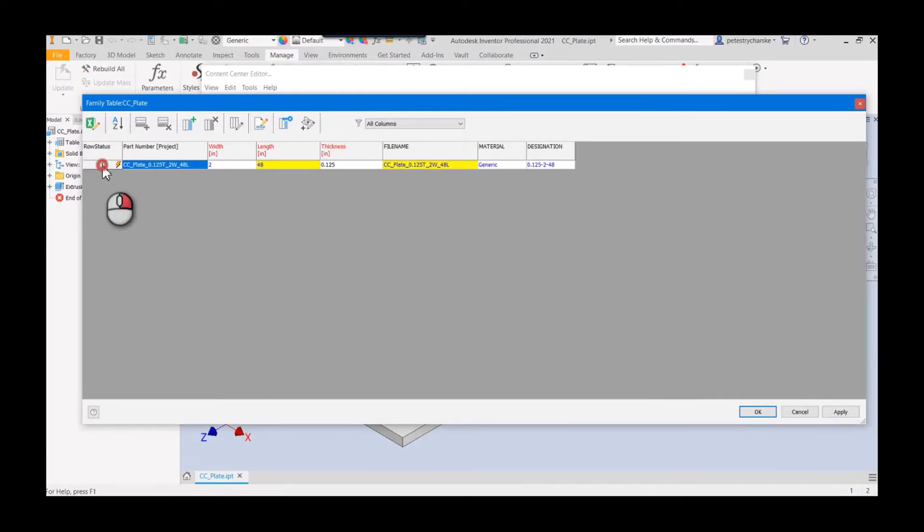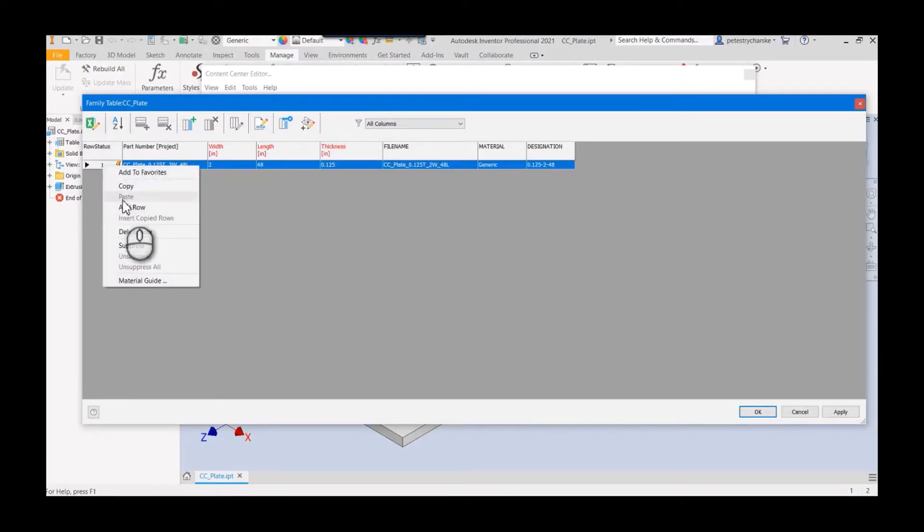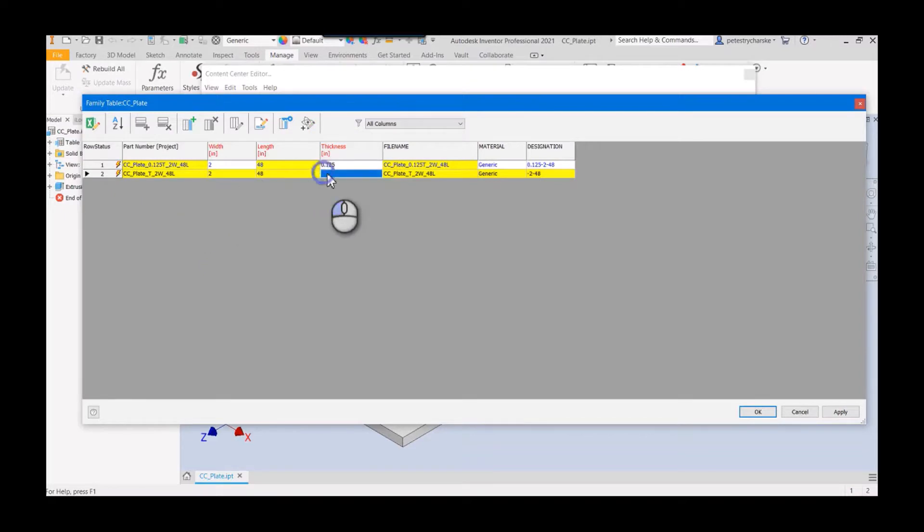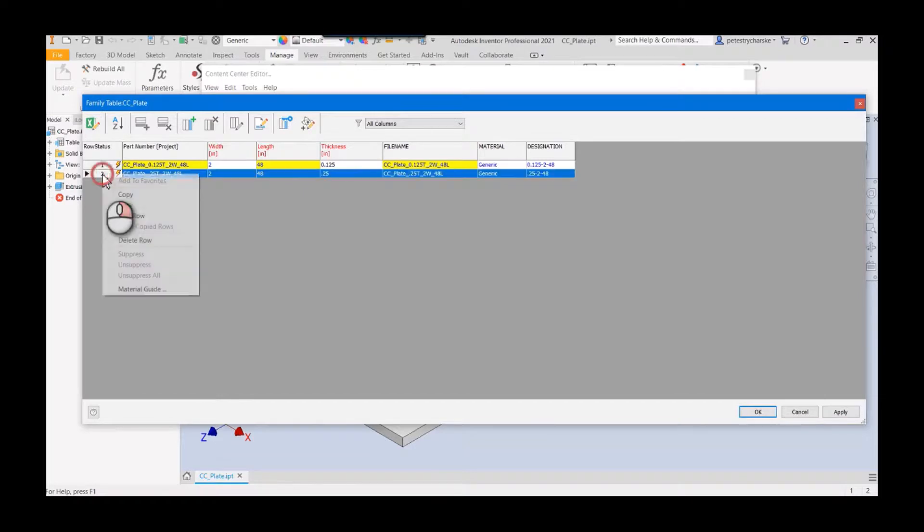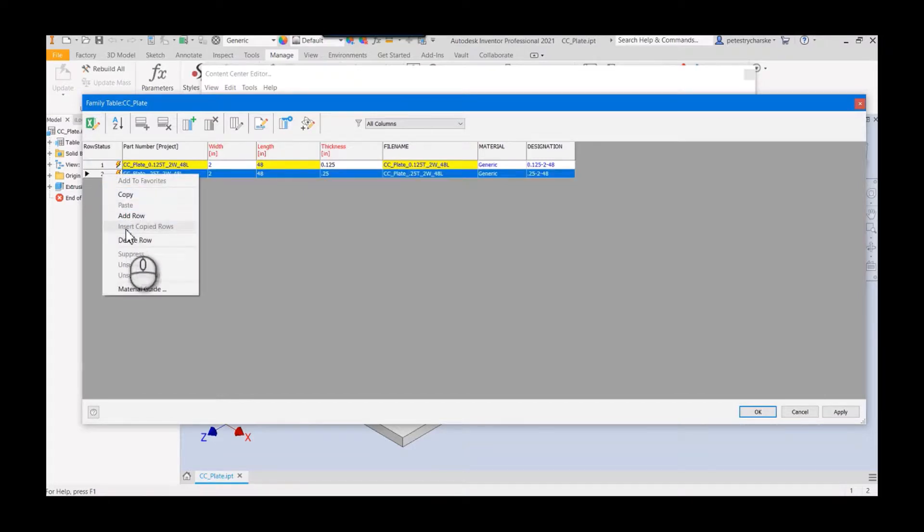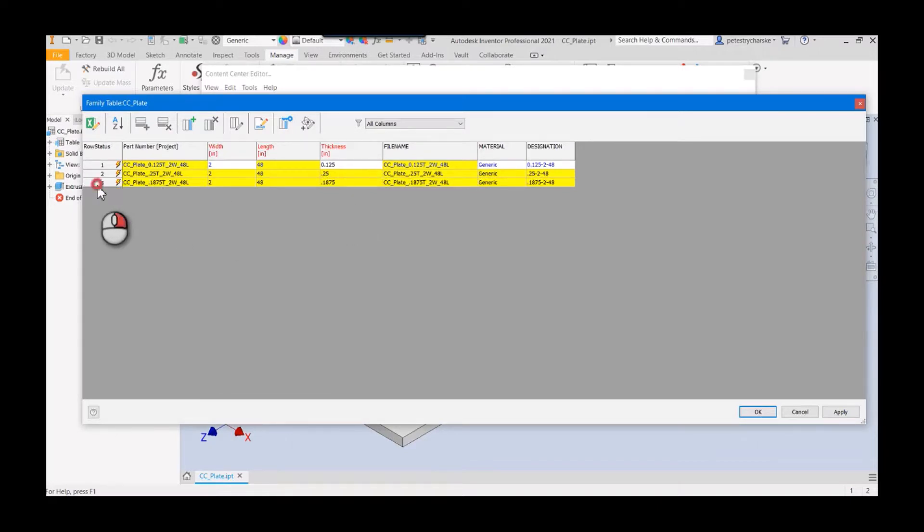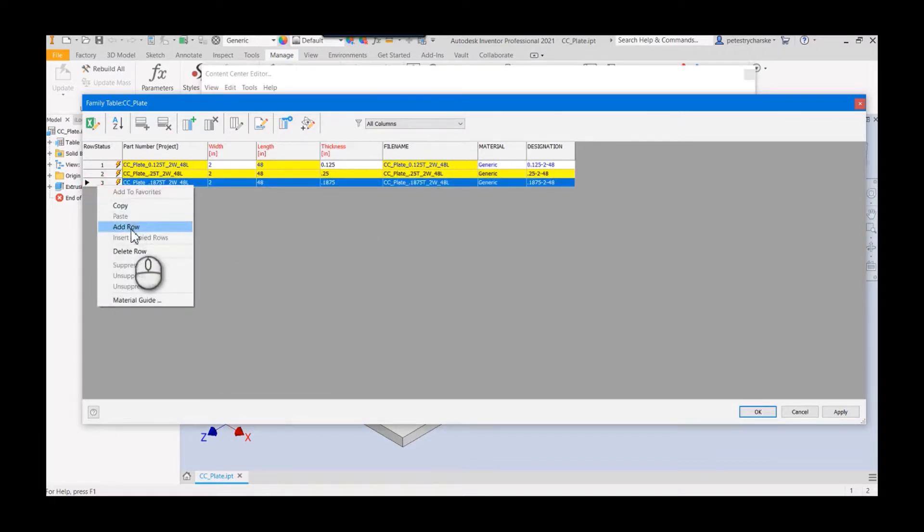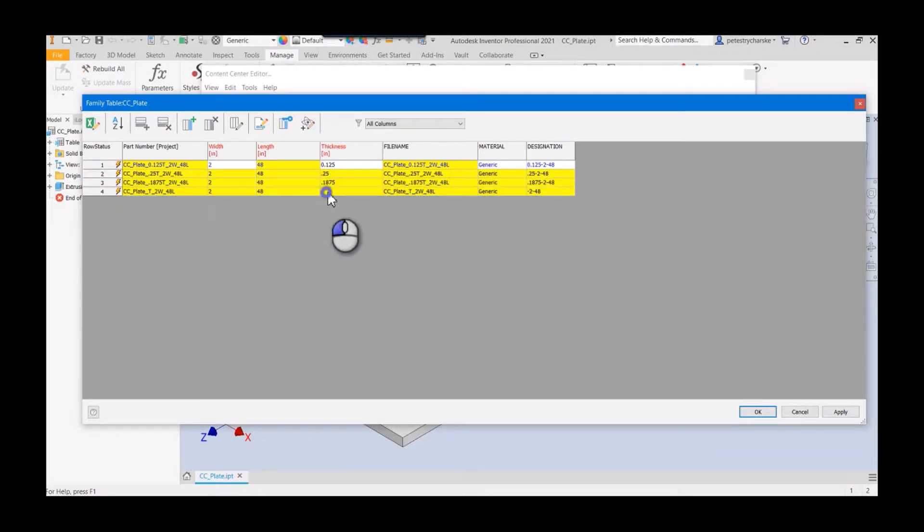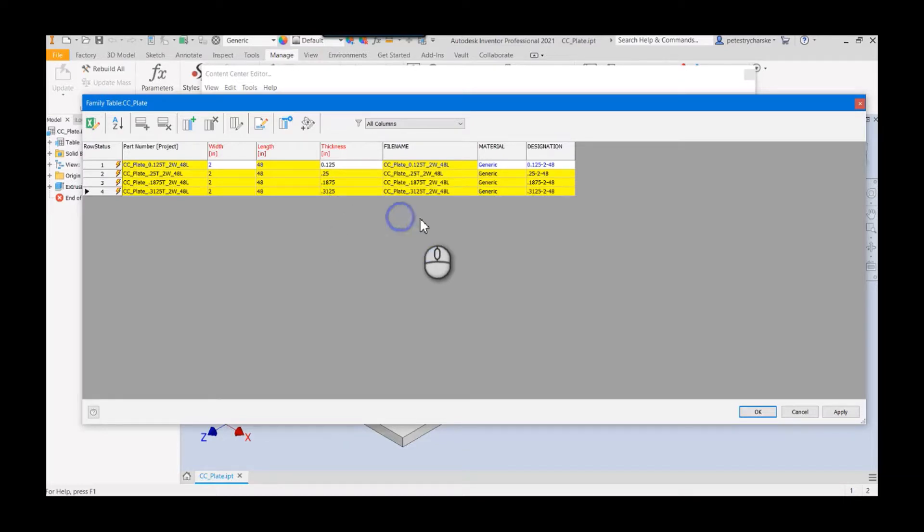You could of course come in here and add rows if you didn't add them to the content center or, I'm sorry, the iPart table. You could then add them now, and we can add whatever we want, as many rows as we want, etc., etc. I'll call that good. We've got a bunch of data in here, we'll hit okay.